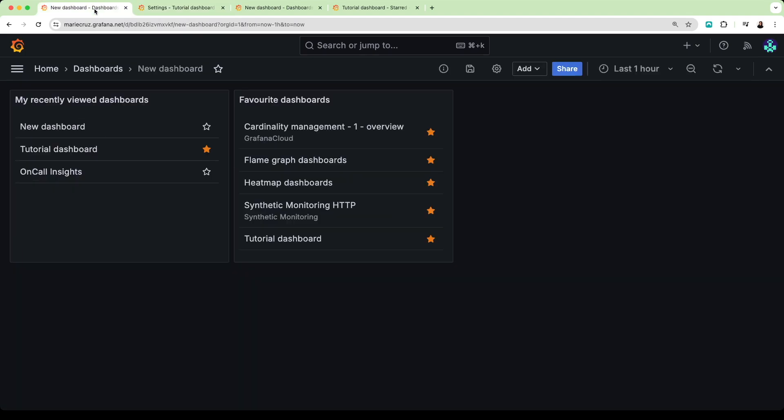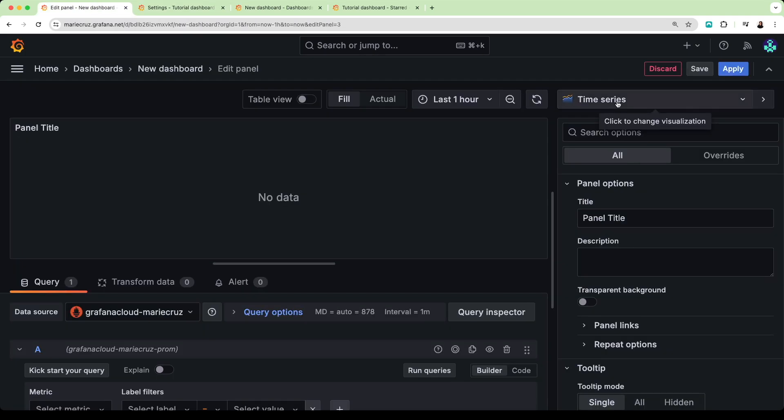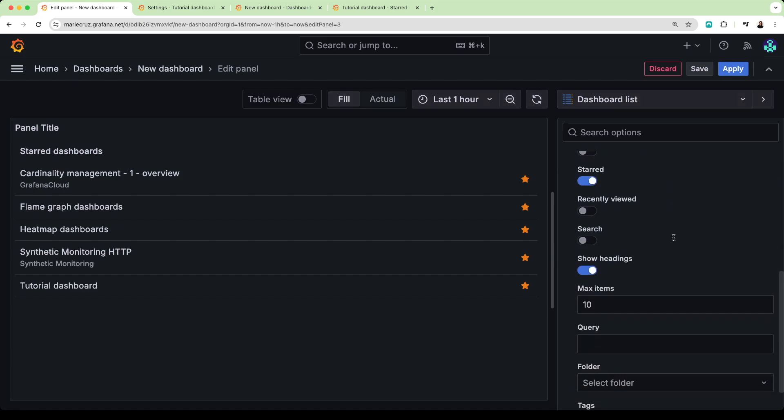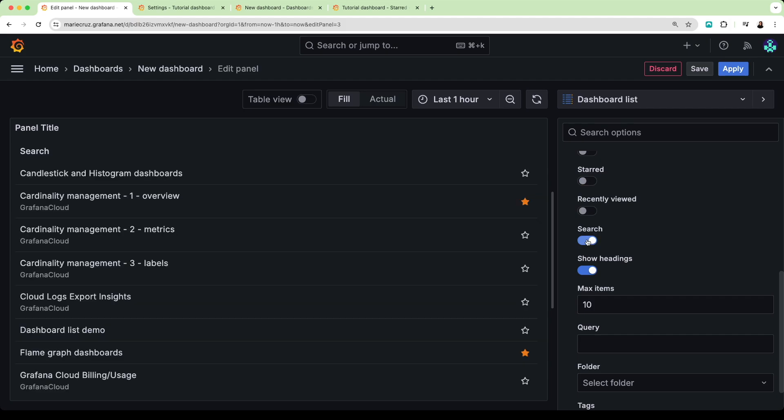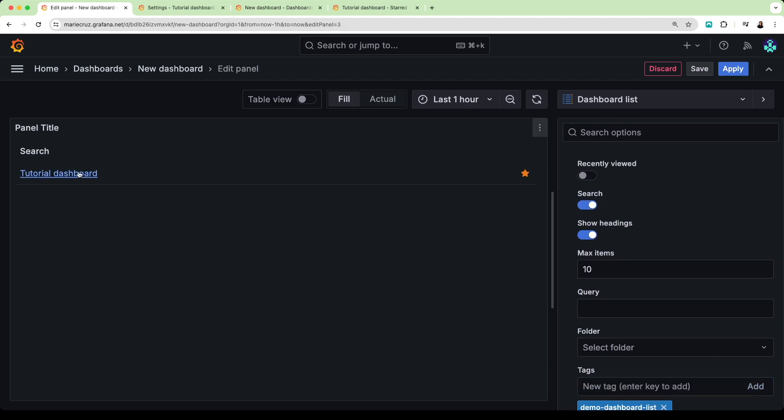Now, let's create another dashboard list visualization to showcase our dashboards with similar tags. I'm going to toggle the start option off and toggle the search option on. Then, under search, I'm going to type demo dashboard list. You should now see a list of dashboard links with this particular tag.